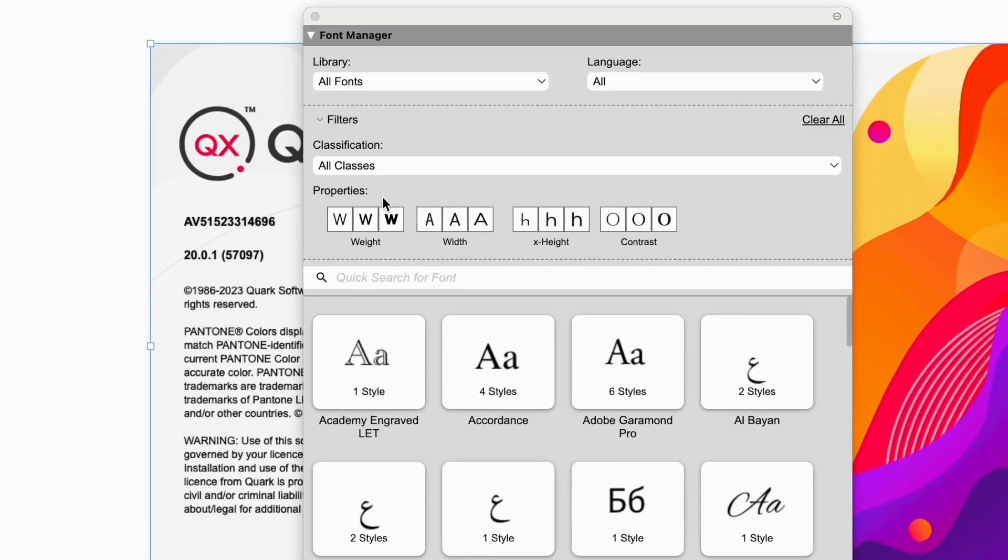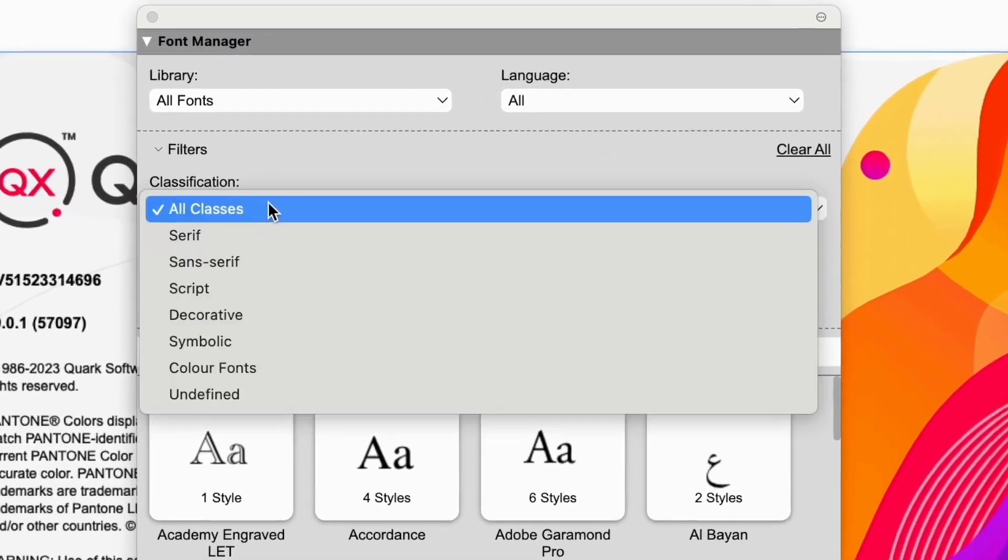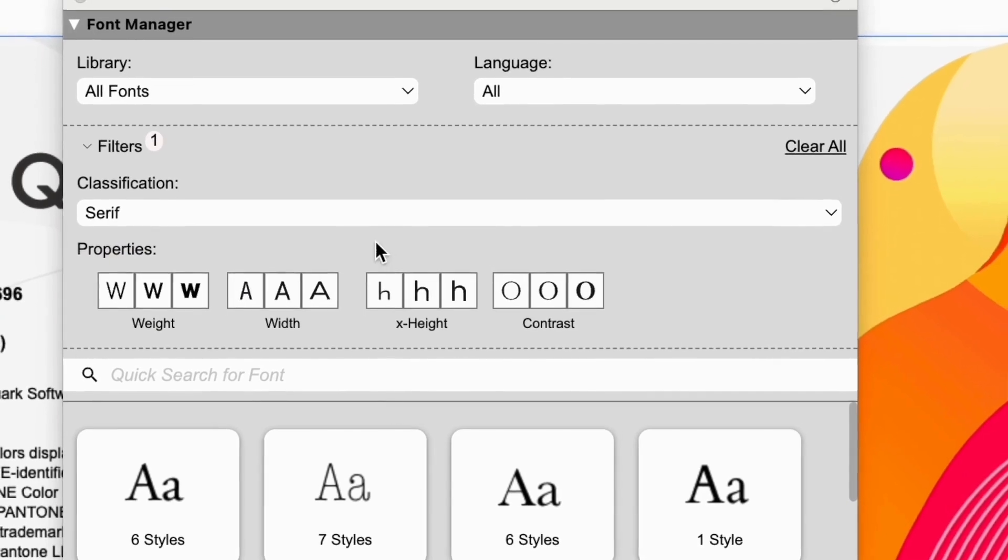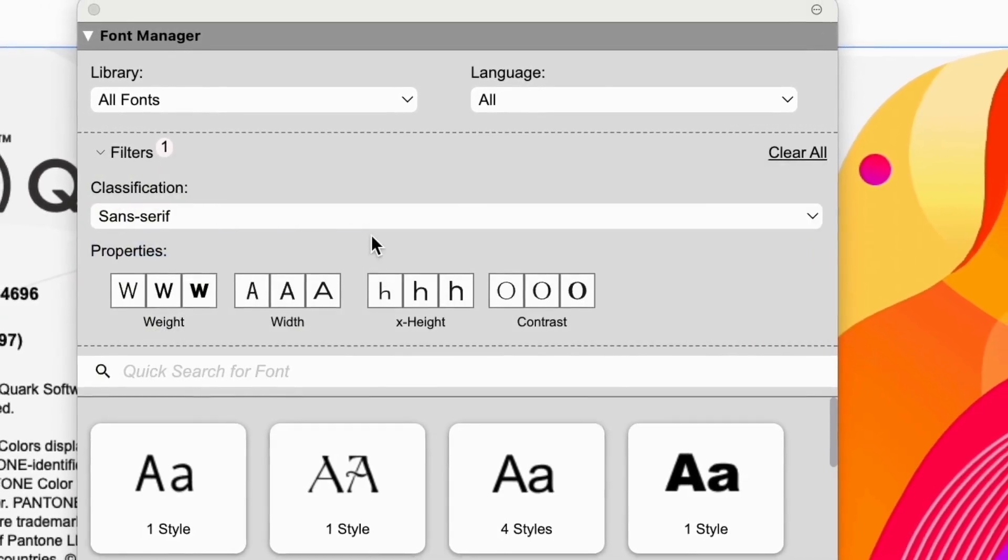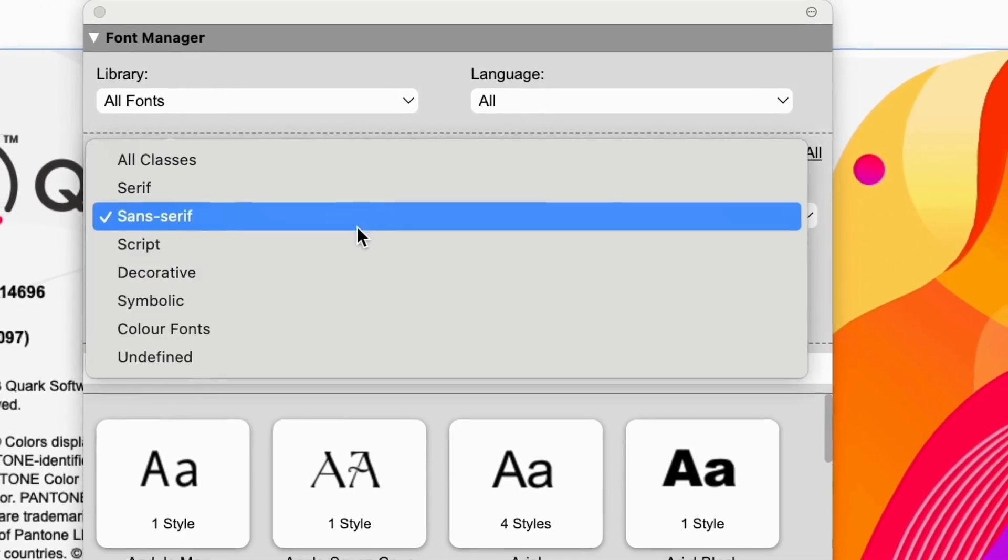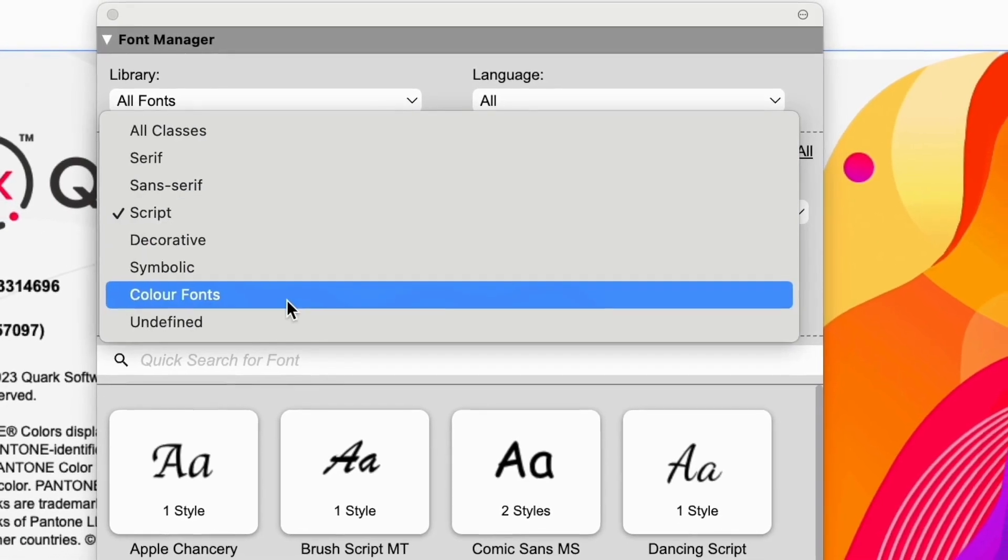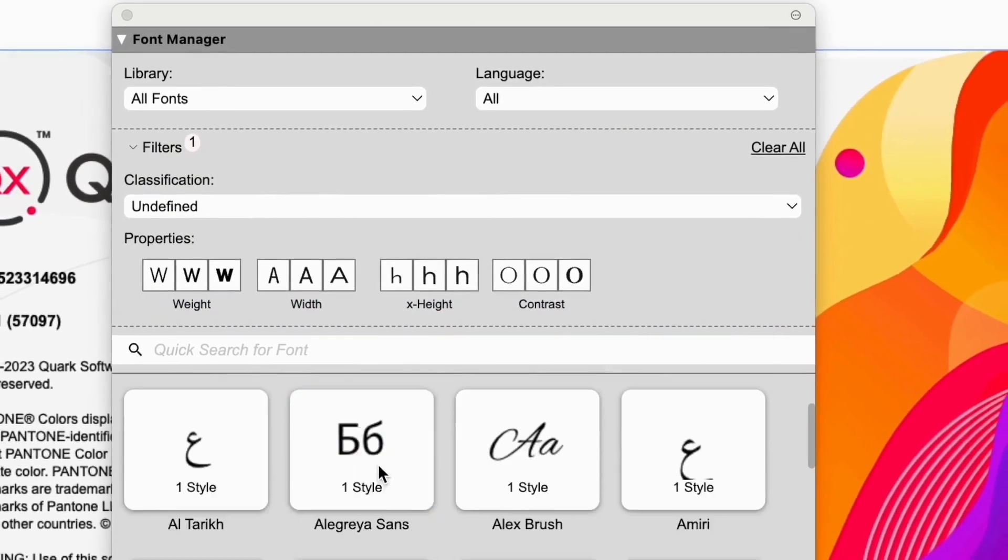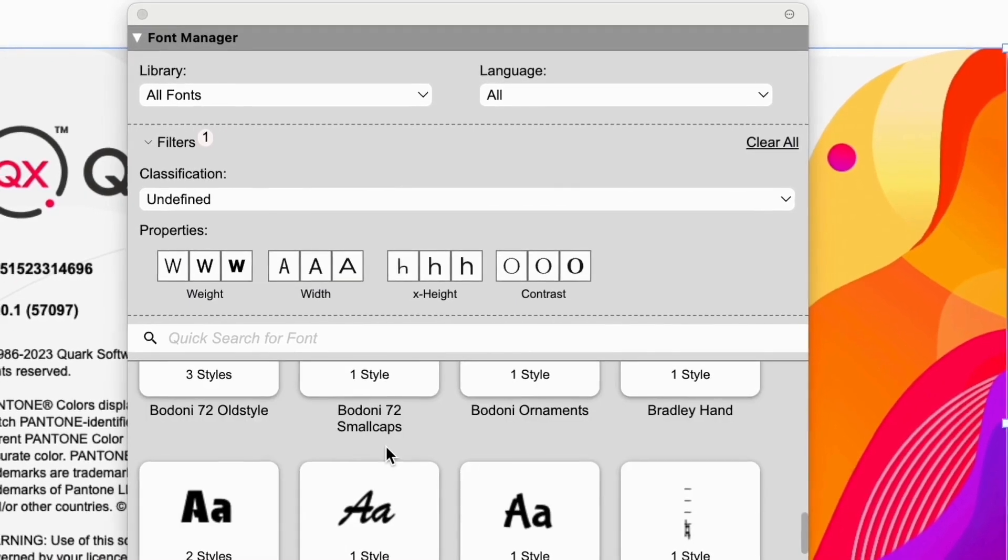Click again and you get the classification: serif, sans-serif, and so on. For this, Quark is relying on the font maker to have included this information. Some older fonts and most homemade fonts won't have this, but you can check with undefined.